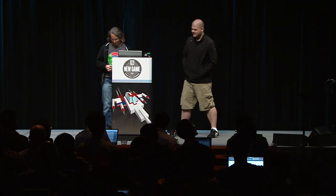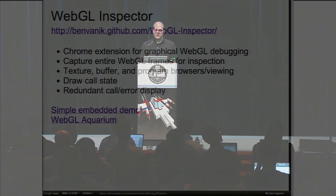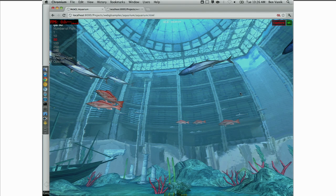I'd like to hand the stage over to Ben Vanek, author of the WebGL Inspector, for the meat of the presentation. The WebGL Inspector is an open source Chrome extension that replicates the functionality of offline tools such as PIX and gDEBugger for the WebGL world. It allows a whole bunch of different debugging. The easiest way to get into that is to show it — here's a demo using Greg's WebGL Aquarium.